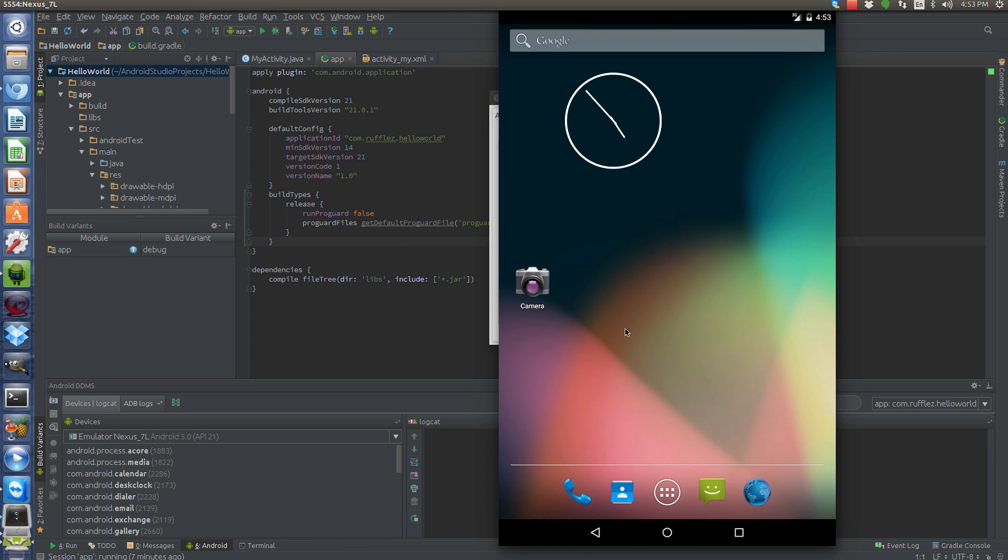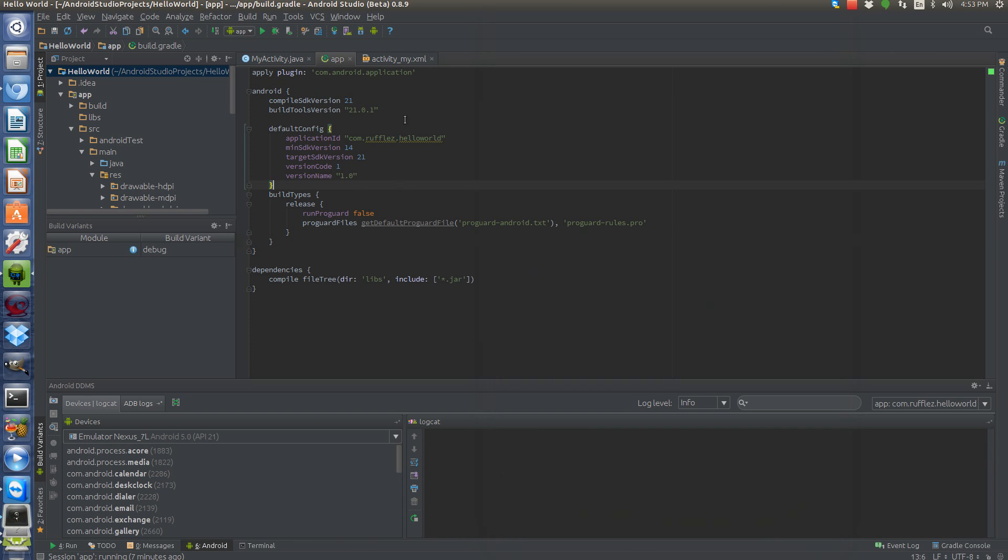So just going over the new emulator for 64-bit systems. And hope you enjoy this video. To get your app ready with the newest build tools, don't forget to change your build tools version to the latest.